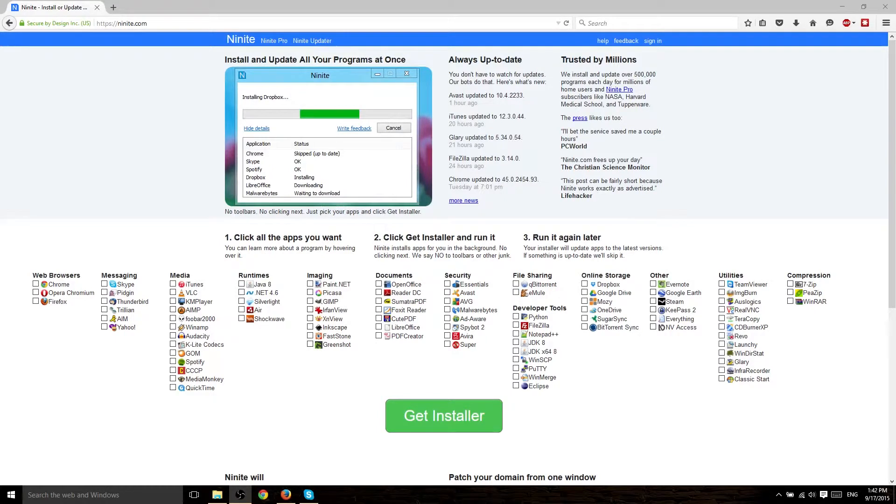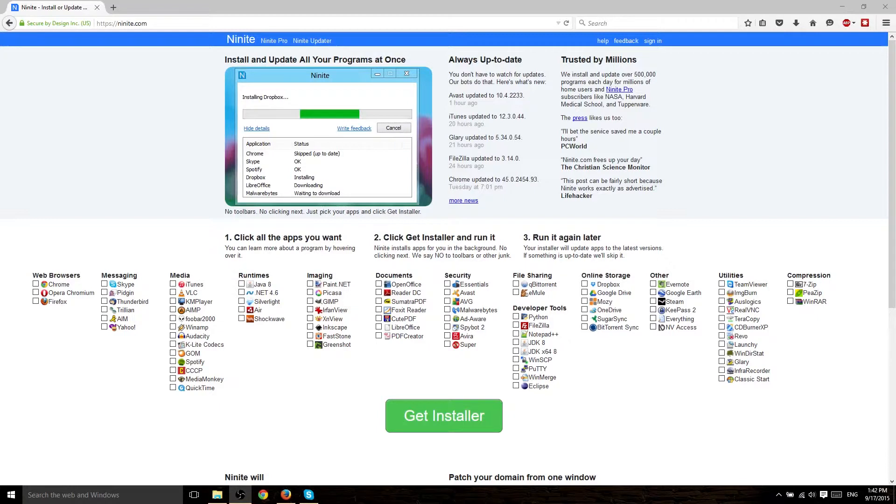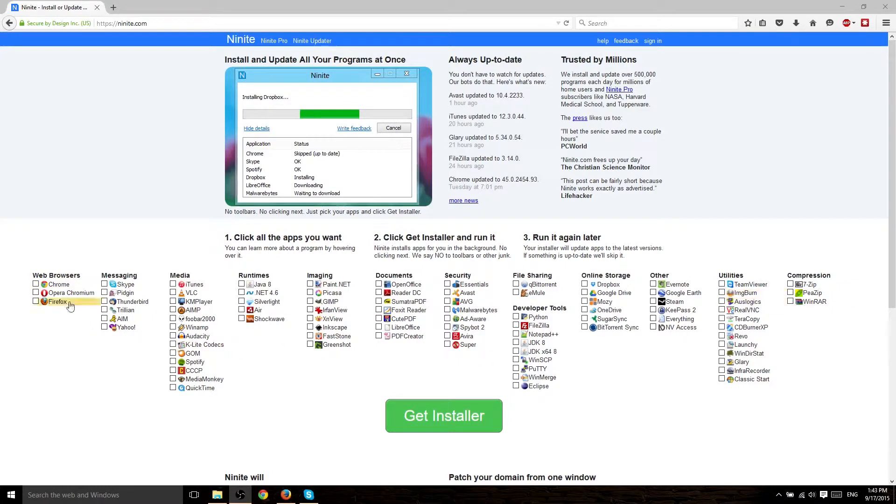Maybe you just bought a brand new computer and you're just missing a lot of stuff. So Ninite.com is the website and this Ninite service allows you to basically pick as many of these different apps as you want. This is the Windows page, but they have one for Linux as well and when you choose these apps...